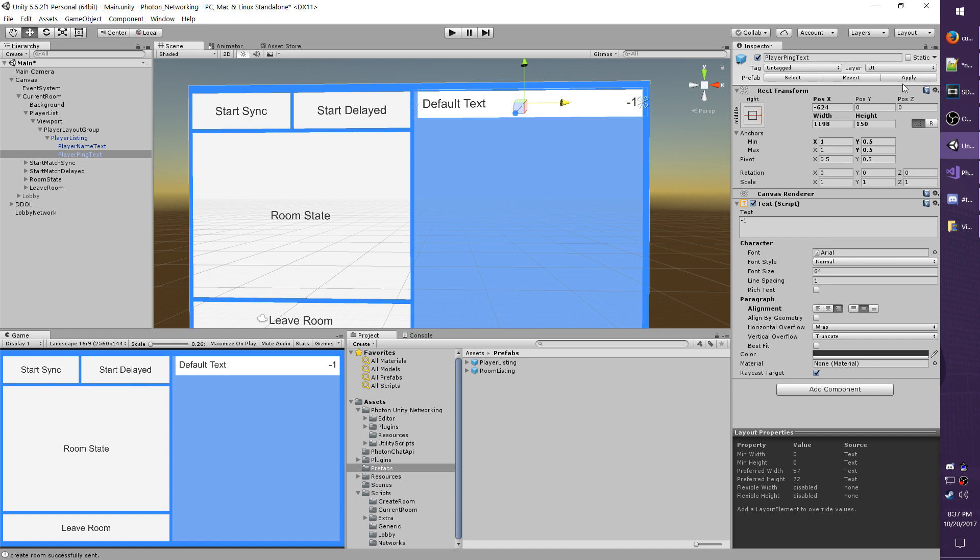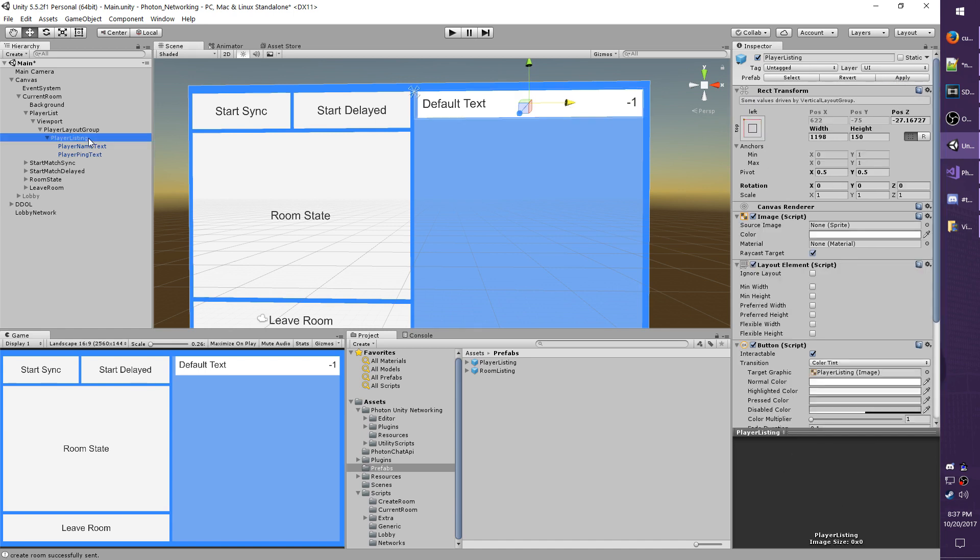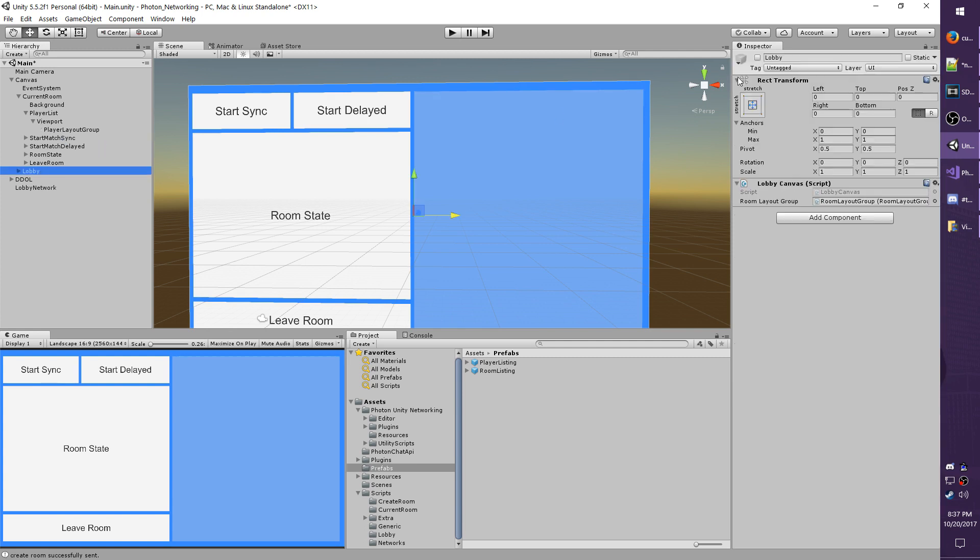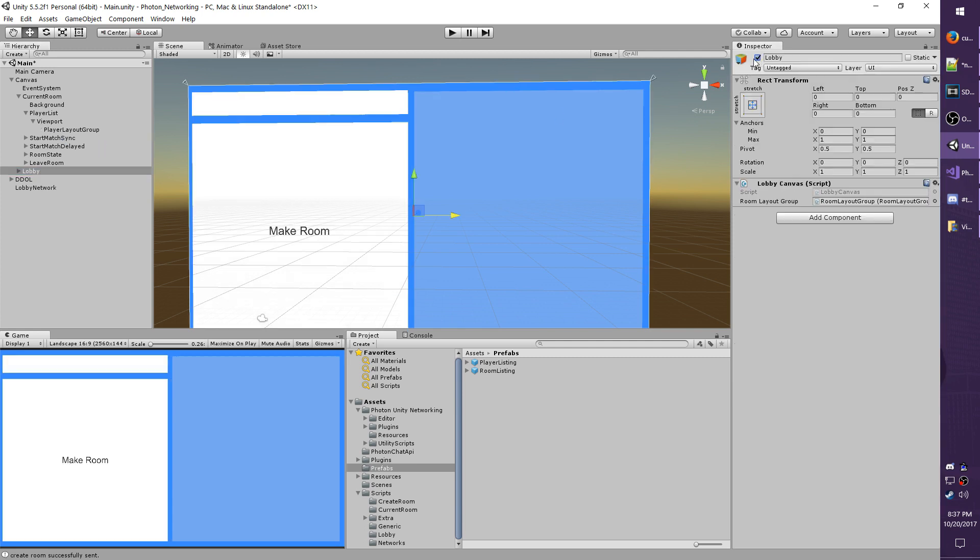And once that's done go ahead and hit apply, delete the player listing from your hierarchy and make sure you re-enable lobby. Save your scene.